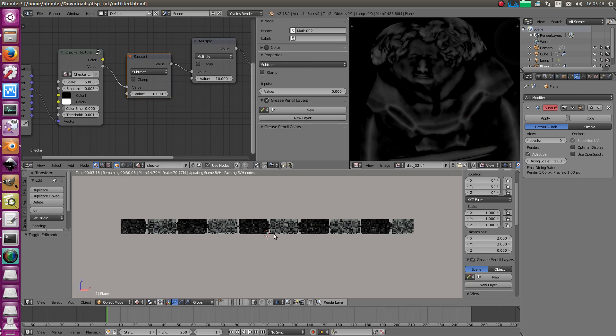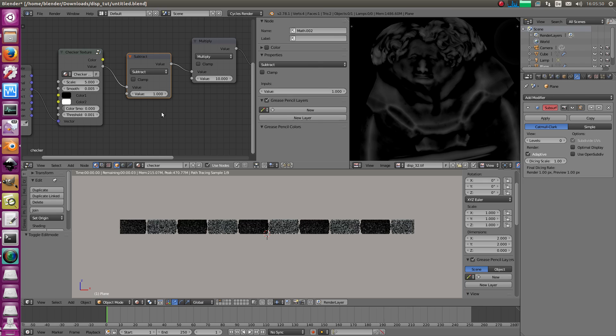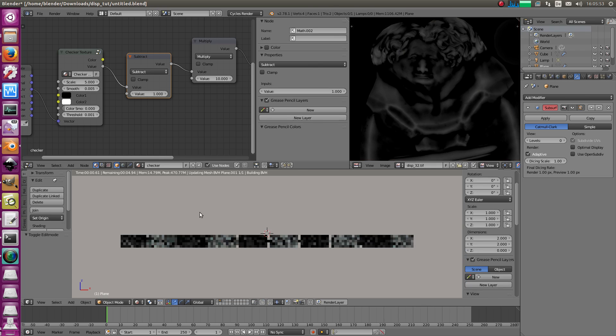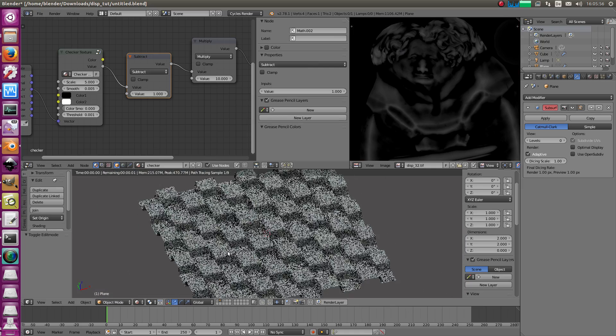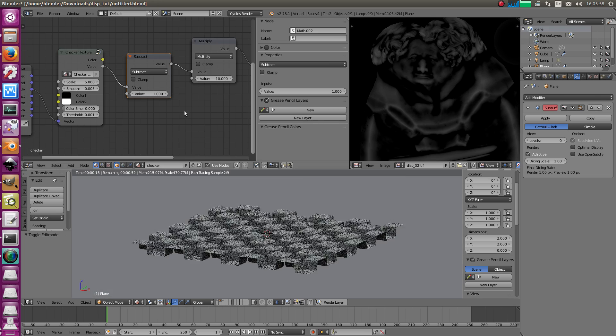And if you change the mid-level to one, then everything goes down inwards. Shrinking effect. But for a checker texture, you might want this. So, okay. Leave this here.